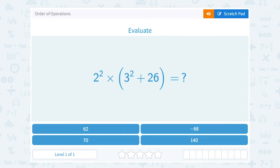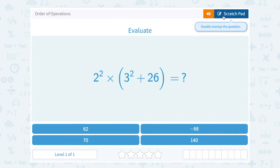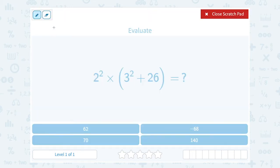Let's take a look at the order of operations. This asks us to evaluate 2 squared times the quantity 3 squared plus 26. When you have a problem that asks you to evaluate more than just one term — when you have a longer expression like this — you need to keep in mind your order of operations. We have a nice acronym to help us remember, which is GEMDAS.